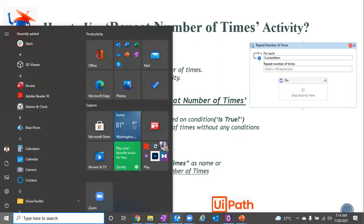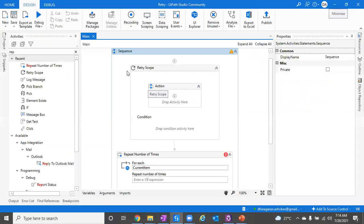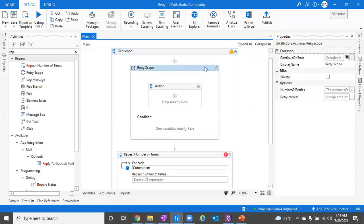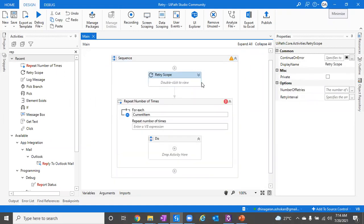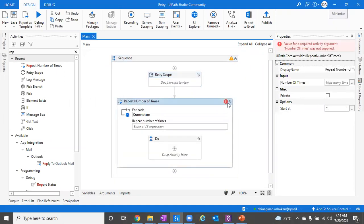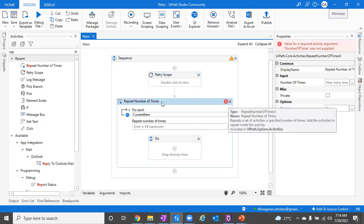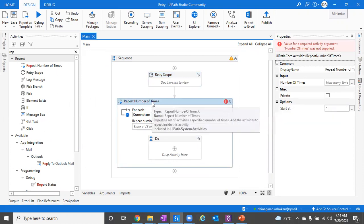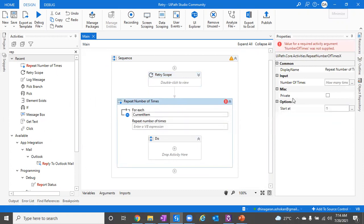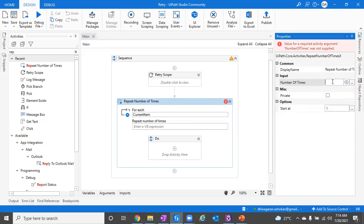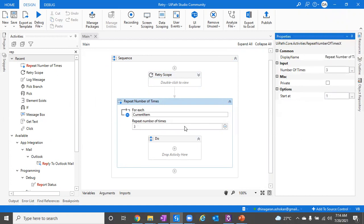For example, if you go to the Studio, you will be able to see this is retry scope and here you can find the repeat number of times. The basic input for repeat number of times is you just need to keep a number variable - it will accept only as a number. Either you can hard code it or give it as a variable defined in the int data type. And it will have an option to start at.